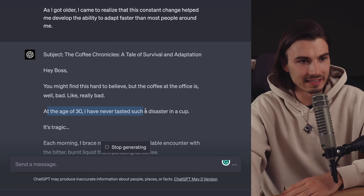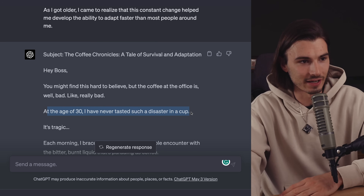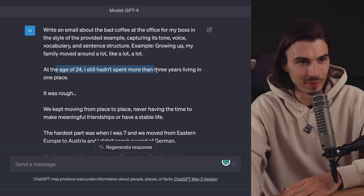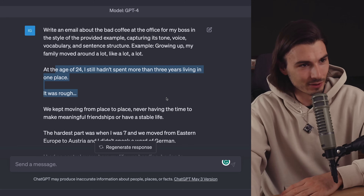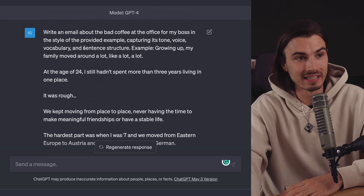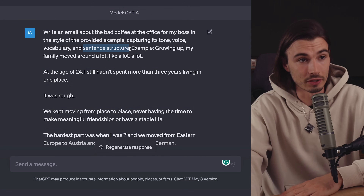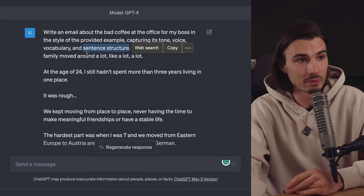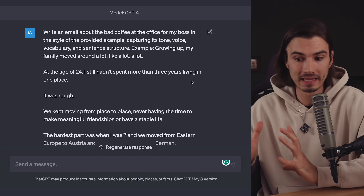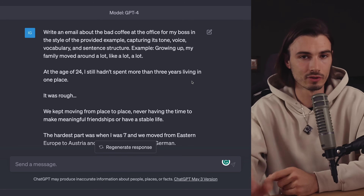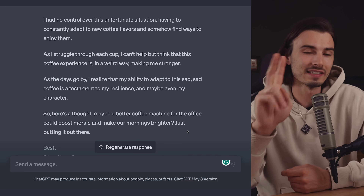Look: "At the age of 30, I have never tasted such a disaster in a cup. It's tragic." And in my original: "At the age of 24, I still hadn't spent more than three years living in one place. It was rough." It's perfect — it did that because we included sentence structure. If you want, you can always remove this, but I always start with this prompt as it replicates the text one-to-one, which is usually what I need.